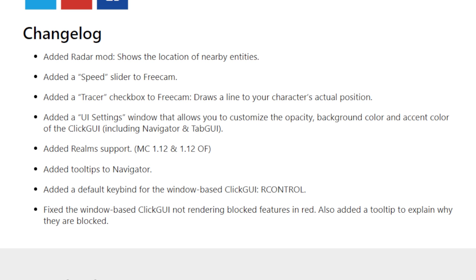Added Radar mod, shows the location of nearby entities. Added a speed slider to Free Cam. Added a tracer checkbox to Free Cam, draws a line to your character's actual position.